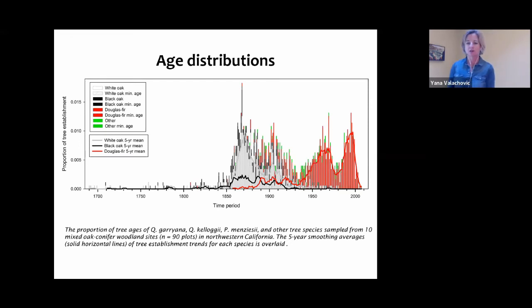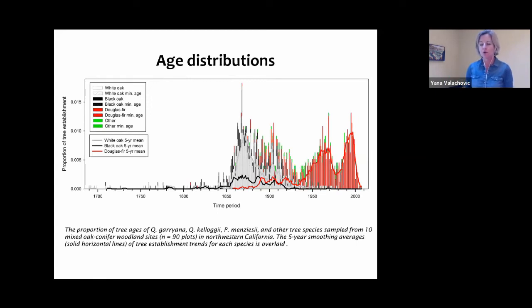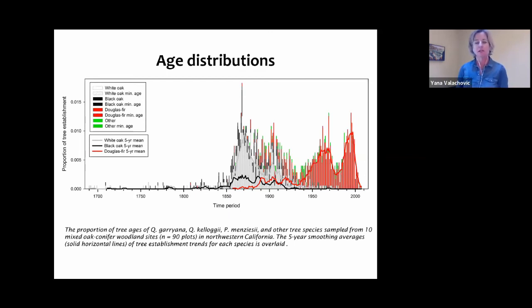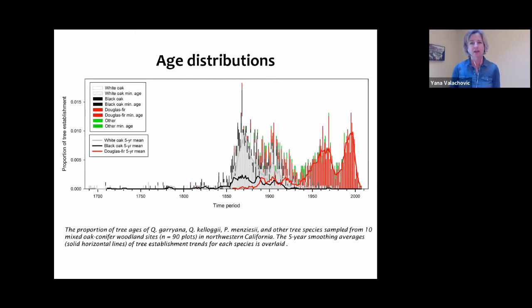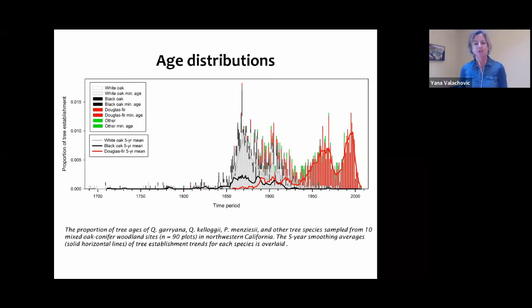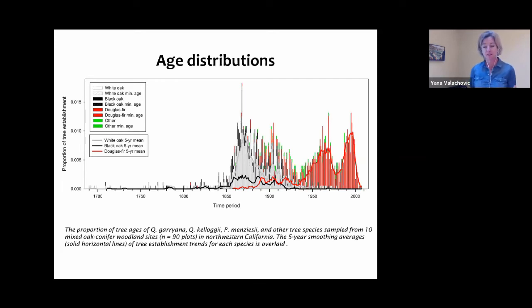What we see is a large pulse of oak establishment starting around 1850, in both Oregon white oak and California black oak. Then there's a distinct pulse of fir regeneration that really kicks off around the 1940s. There are two clearly distinct phases of establishment: the oaks are significantly older and the fir trees are significantly younger.